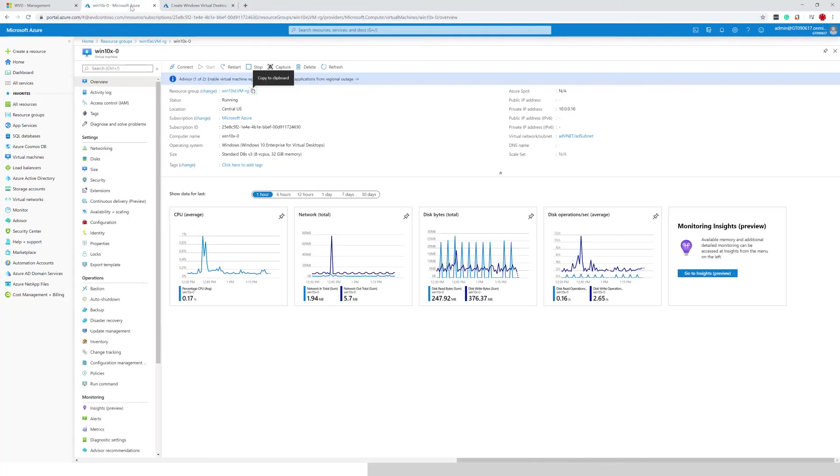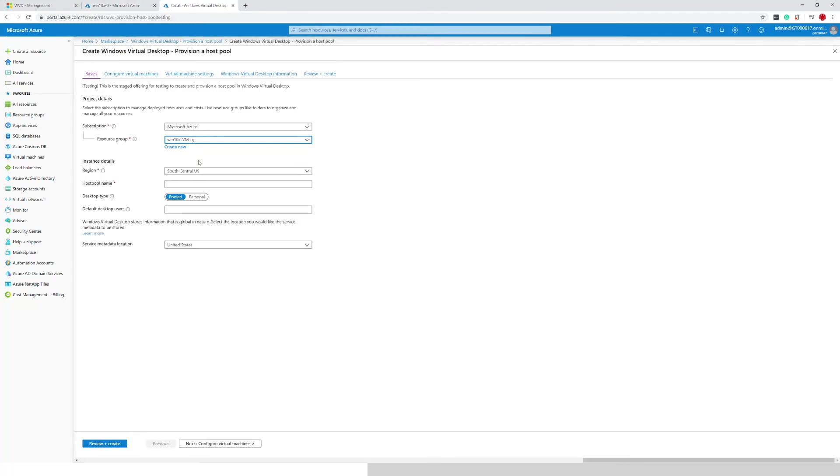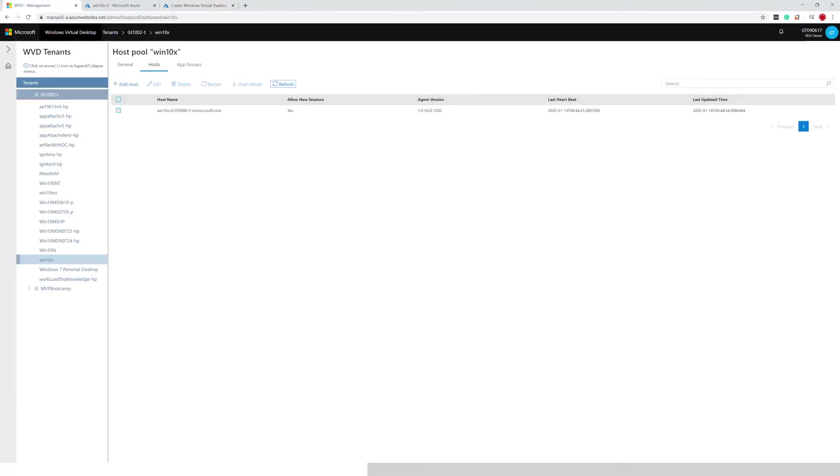Now the location, I'm also going to go and cross-reference it. Central US. Now the name of the host pool, let's go into the management UI, grab the name of the host pool.